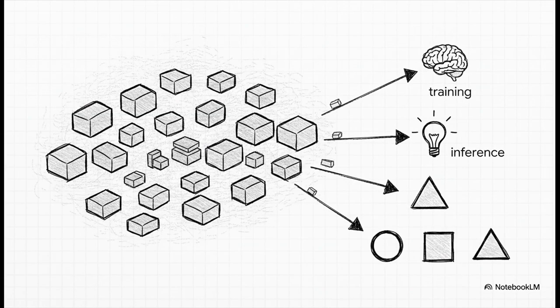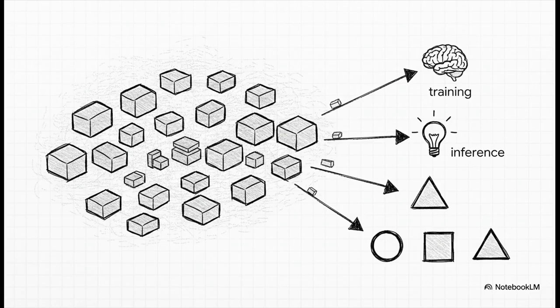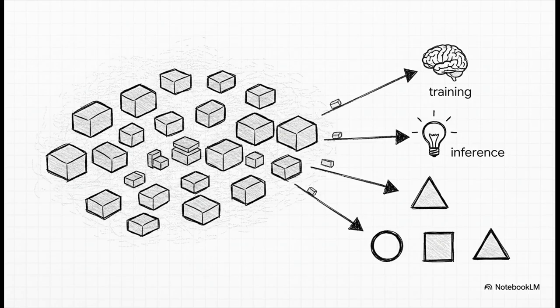You know, one of their secret weapons is what they call fungible infrastructure. That's just a fancy way of saying their compute power is super flexible. It's not locked into one customer or one specific job. They can easily switch capacity between different clients or shift from training an AI model to running it. This flexibility is absolutely crucial. It means they're way less likely to get stuck with expensive, empty servers.